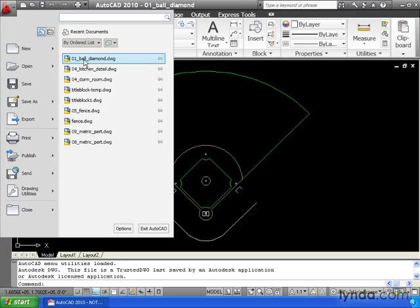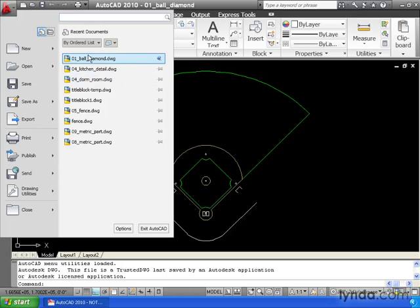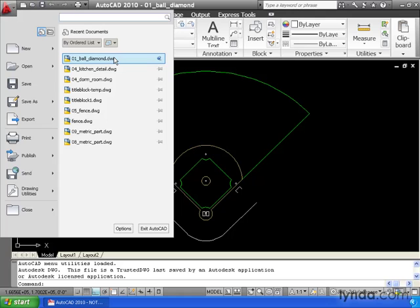Notice that each of these file names has a pushpin next to it. If I click the pushpin, AutoCAD will maintain this drawing name in the list. It will never drop off. That way, if there's a file that I open on a regular basis, I can just go right to my Application Menu, and I can grab it from here.